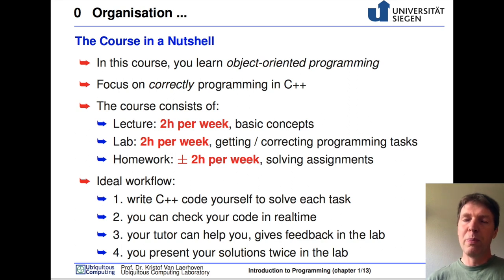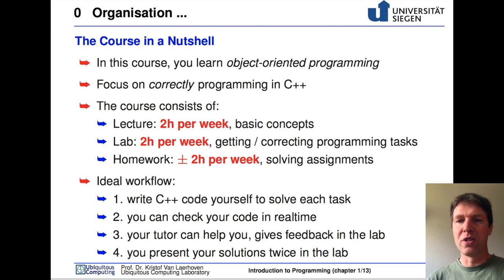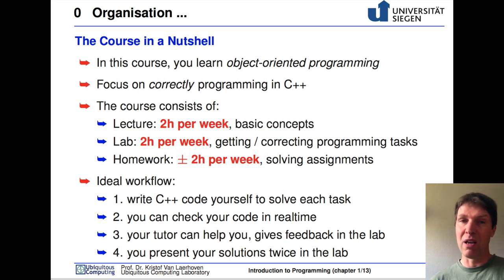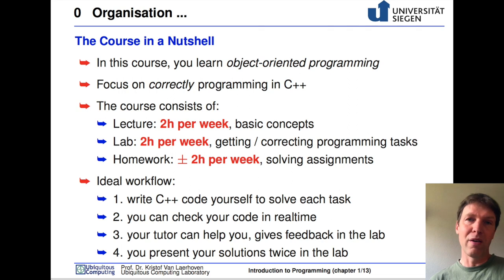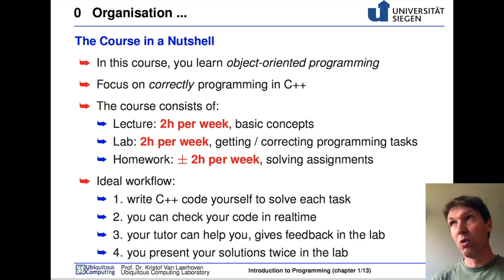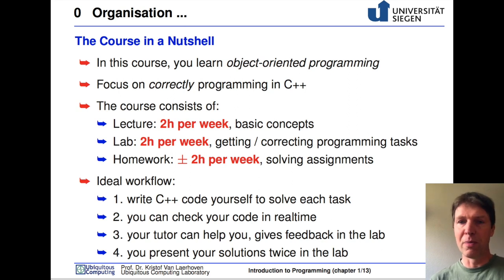What you will do repeatedly in this course is write C++ code, and you can only really teach this by showing people how to do this, but also by giving them assignment after assignment after assignment. So we will have quite a few assignments that you will have to solve during this course, almost from the very beginning.